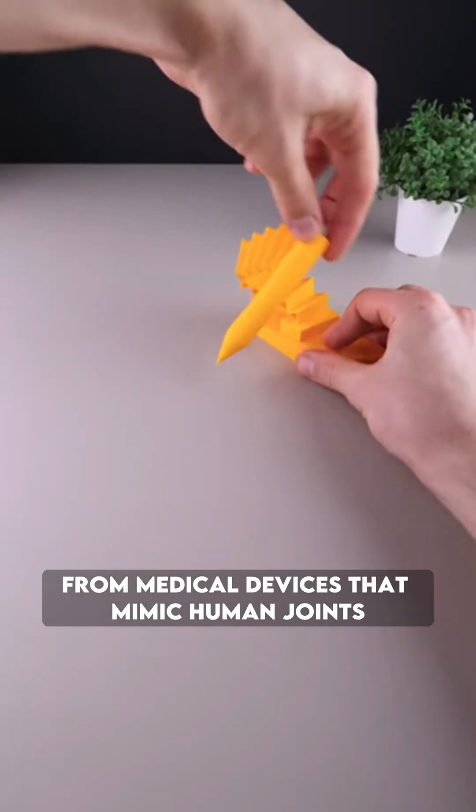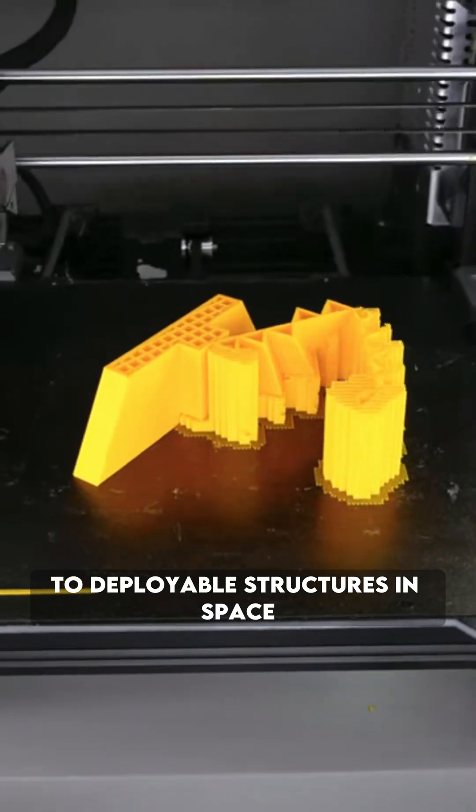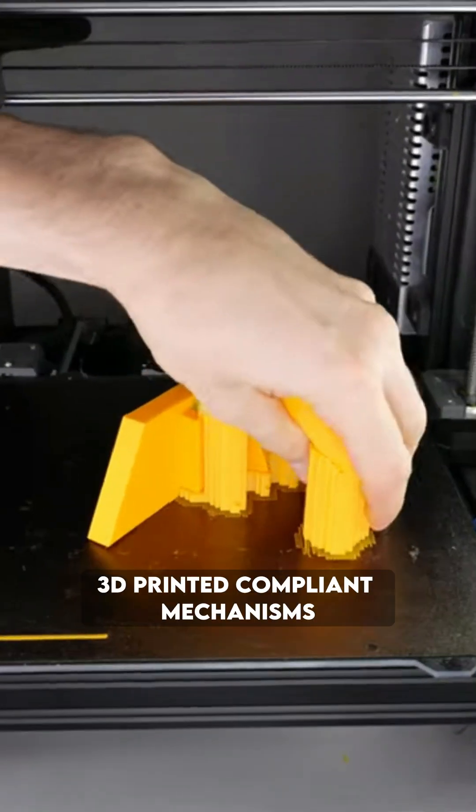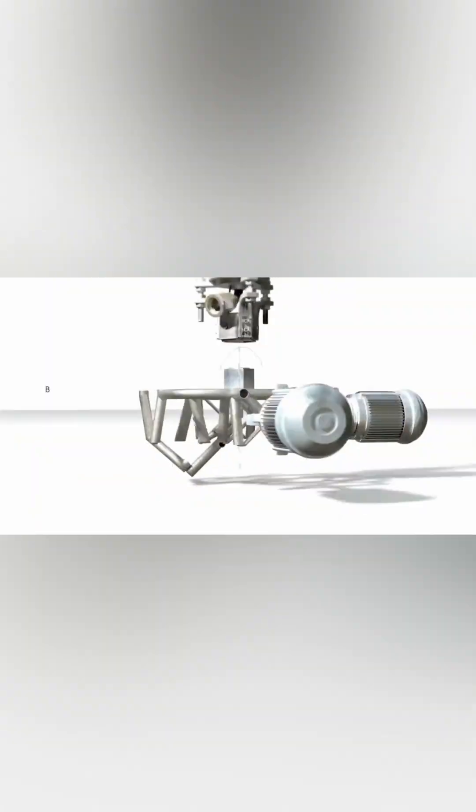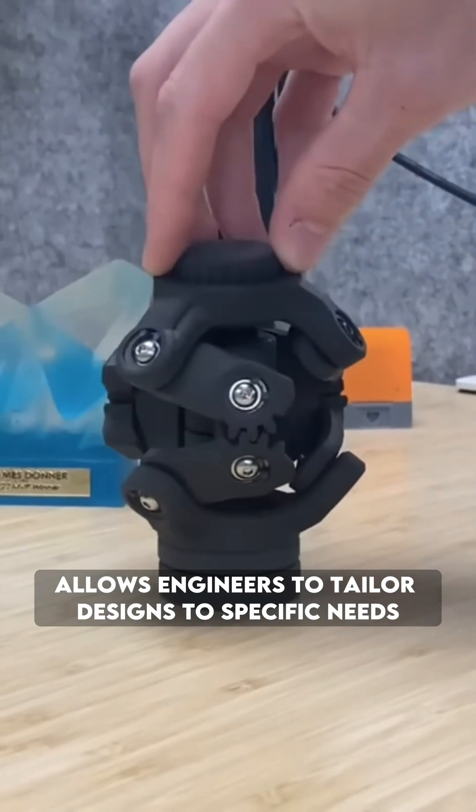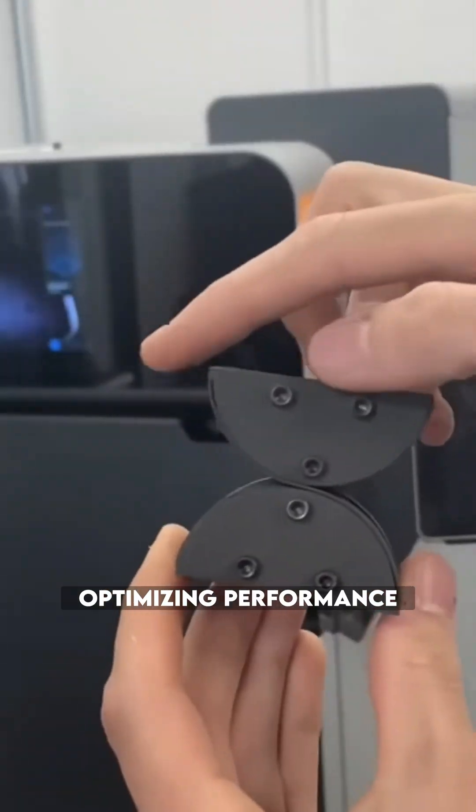From medical devices that mimic human joints to deployable structures in space, 3D printed compliant mechanisms are transforming industries. 3D printing allows engineers to tailor designs to specific needs, optimizing performance.